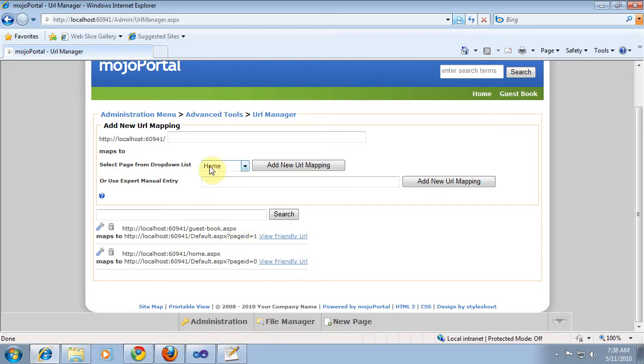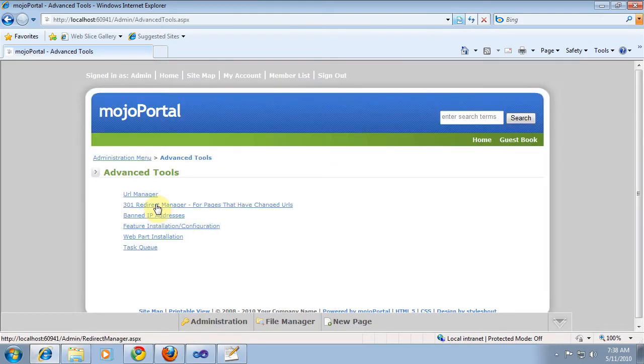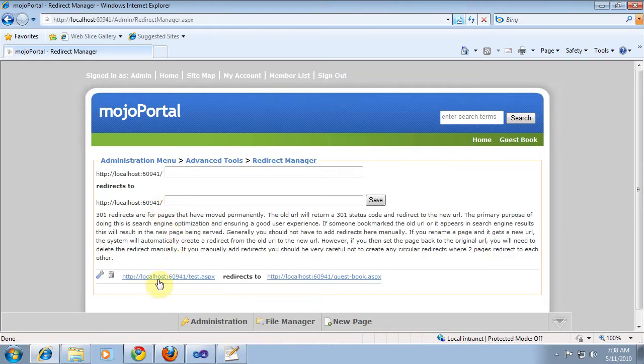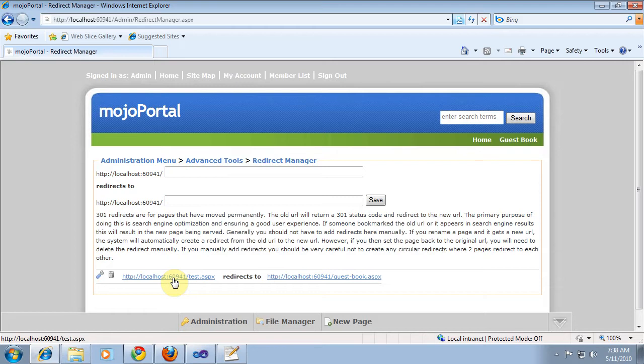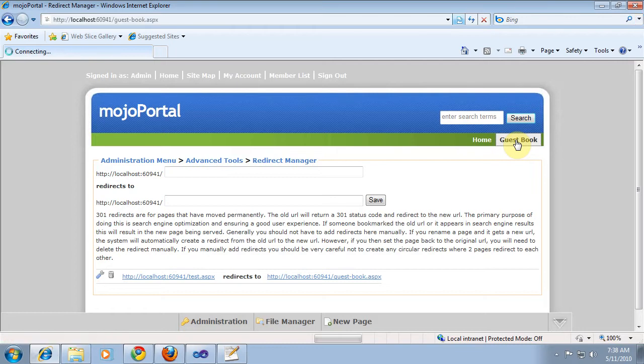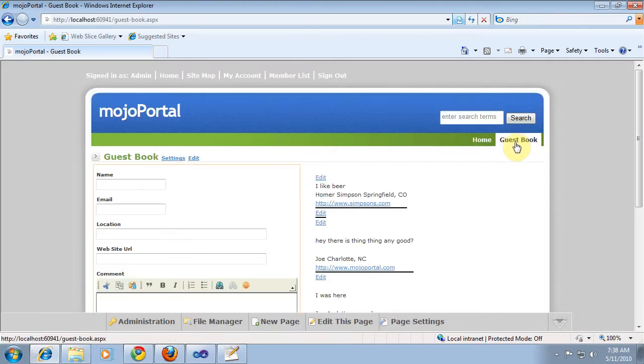But 301 Redirect Manager, we automatically created a redirect when we renamed test to Guestbook. So it's a permanent redirect, so that if someone had bookmarked or the search indexes had crawled this URL, it would not be a broken page. It would redirect to this URL. So that's just a quick passing note here. Not really on topic for our guestbook.